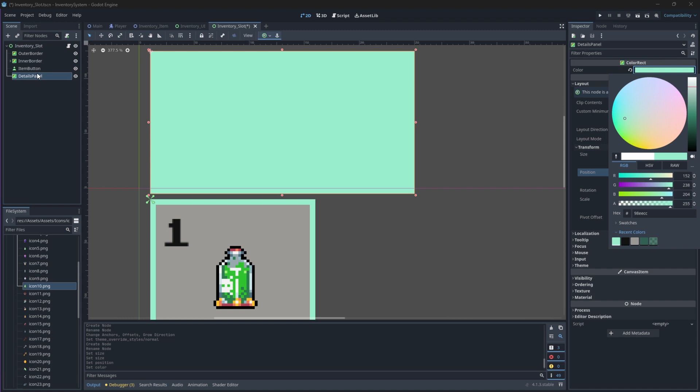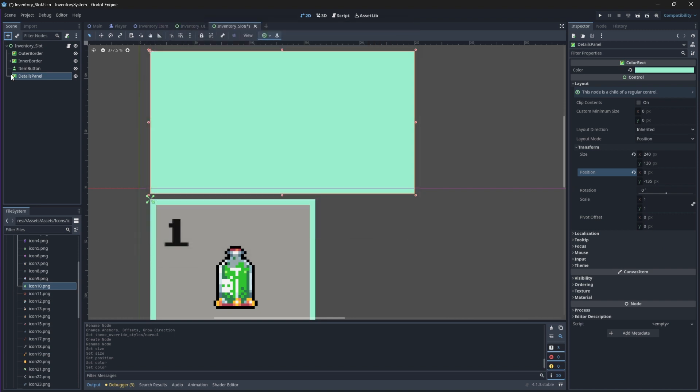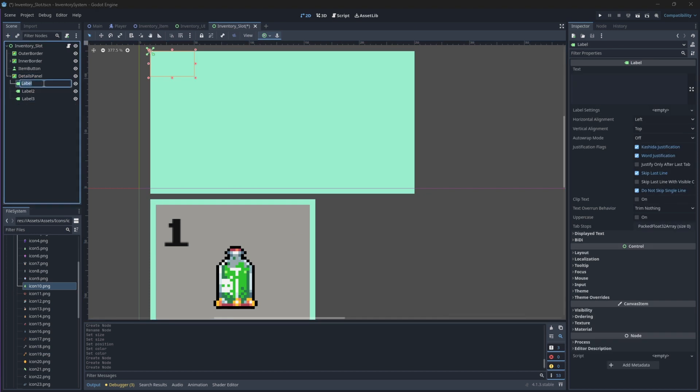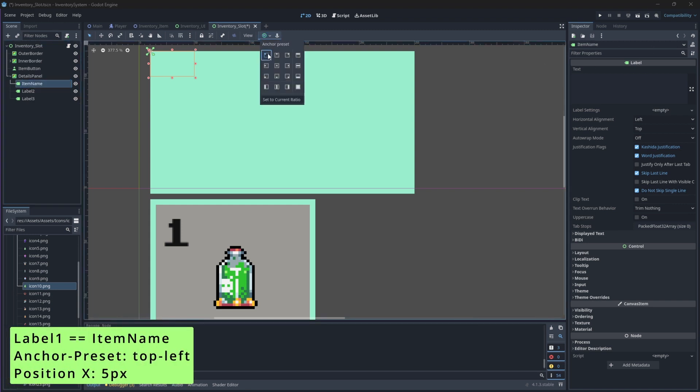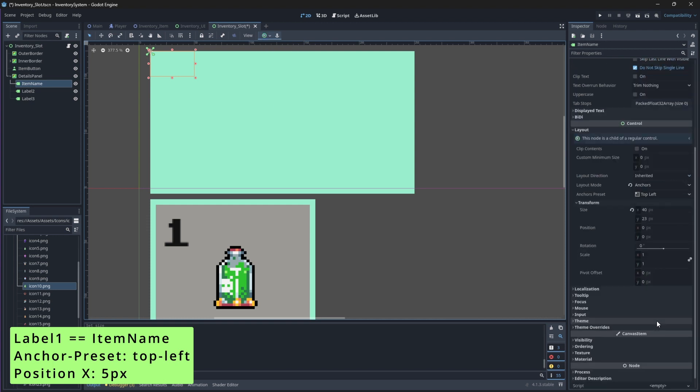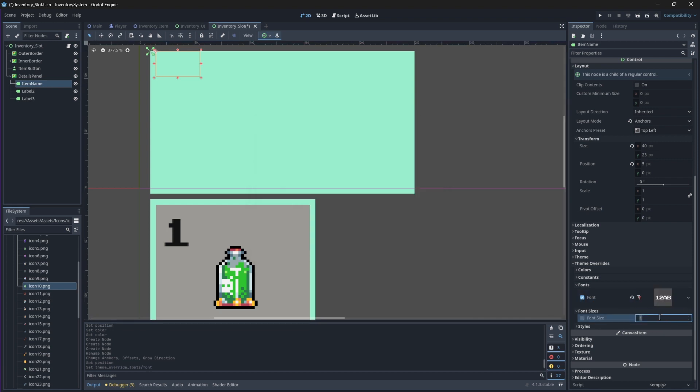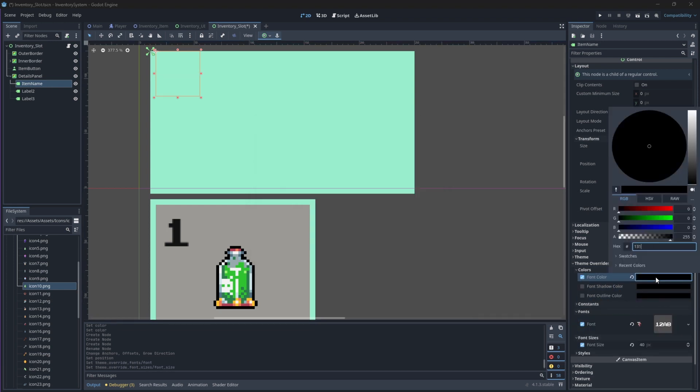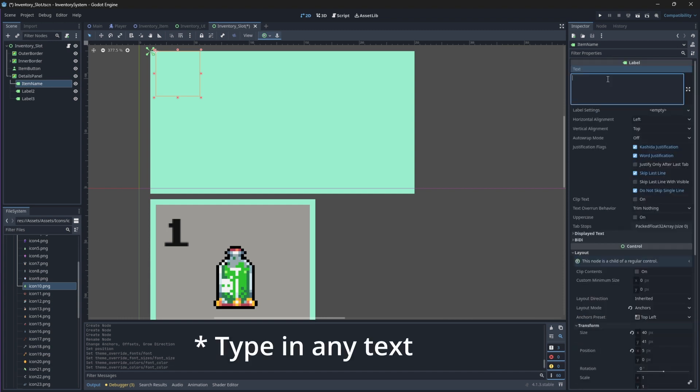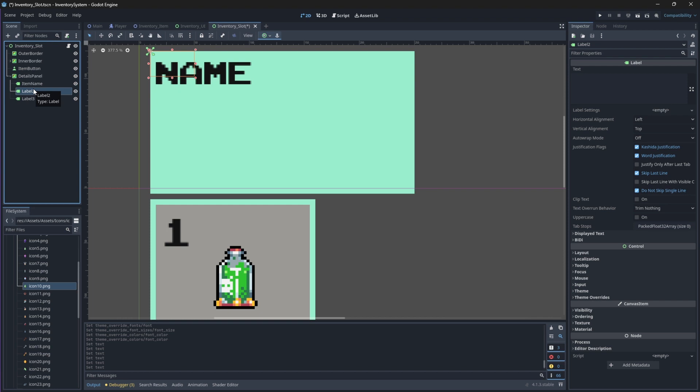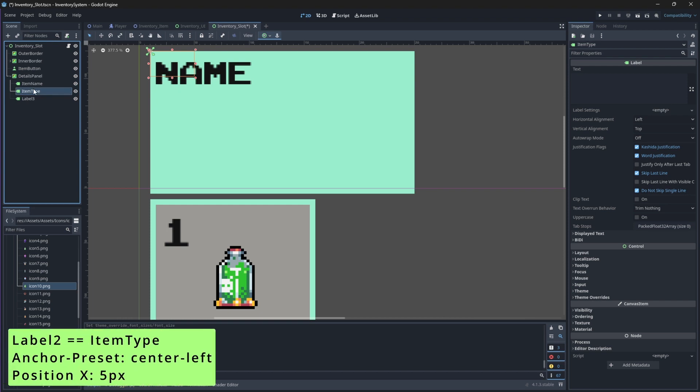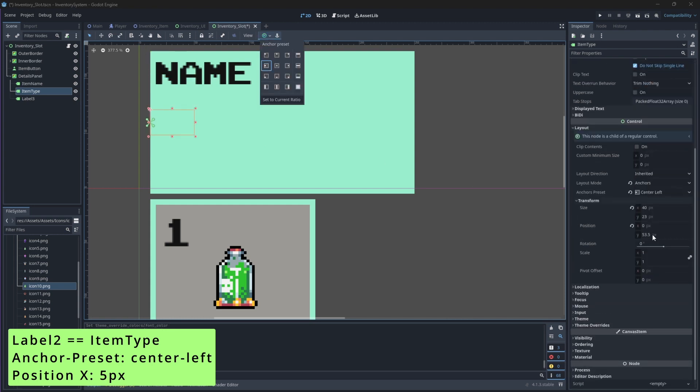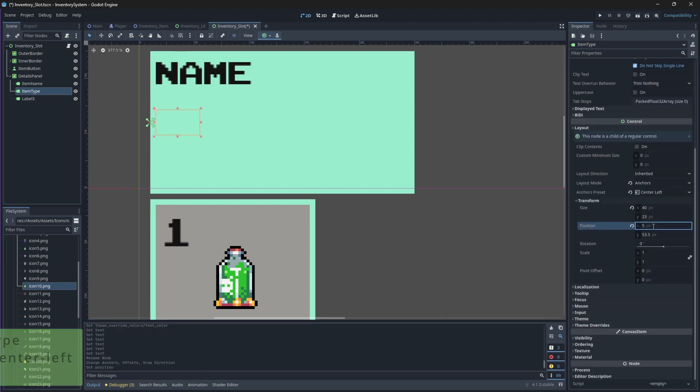To this Details panel, we need to add three label nodes. Rename the first label to ItemName and change its anchor mode to TopLeft and its X-position to be 5. Then change its font to ArcadeClassic with a size of 40. We'll also change its color to 131313. Then the second label we'll rename to ItemType, change its anchor to CenterLeft and its X-position to 5. Also change its font to ArcadeClassic size 40, but this time we'll change the font color to be a little bit lighter. So it will be 131313C8.